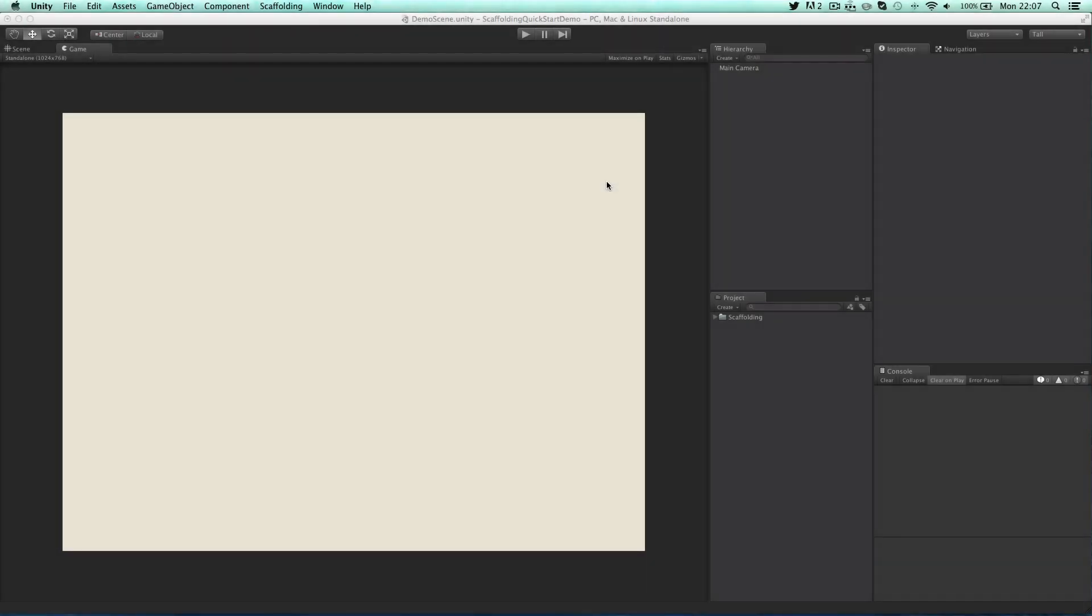In this video I will be showing you how to quickly set up scaffolding and create a basic flow. First of all you'll need to import the scaffolding package into your Unity project.